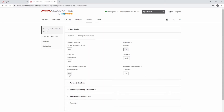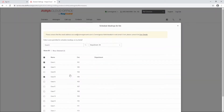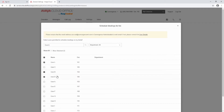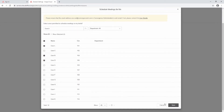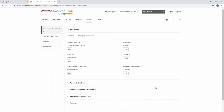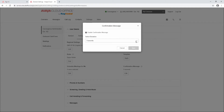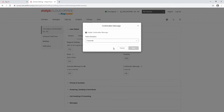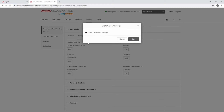To give users permission to schedule meetings on your behalf, select the Edit button. Select the users from the list and select Save. To change the length or disable the confirmation message, select Edit and select a time from the drop-down menu. To disable the confirmation message, uncheck the Enable Confirmation Message box.